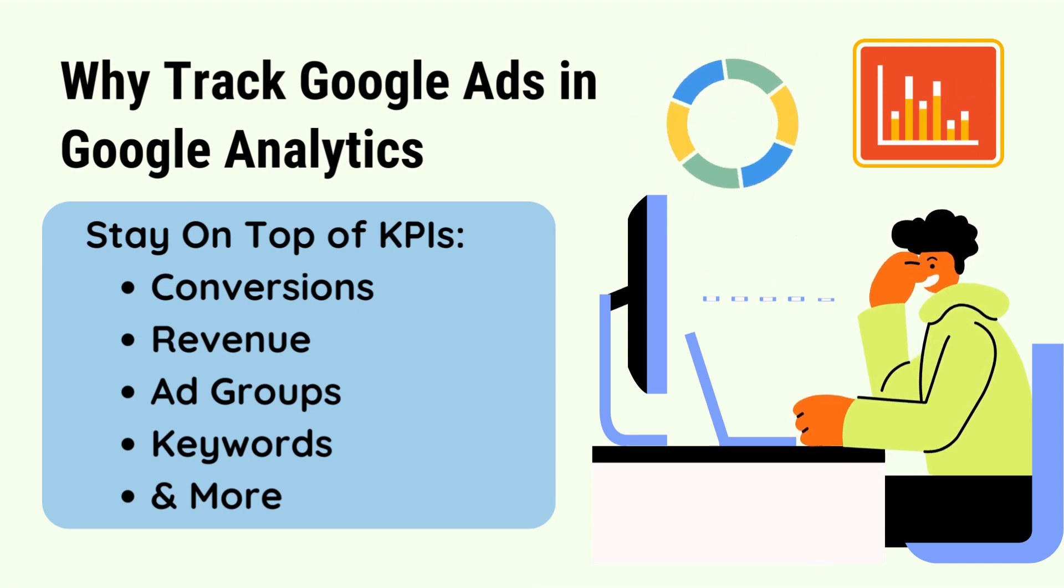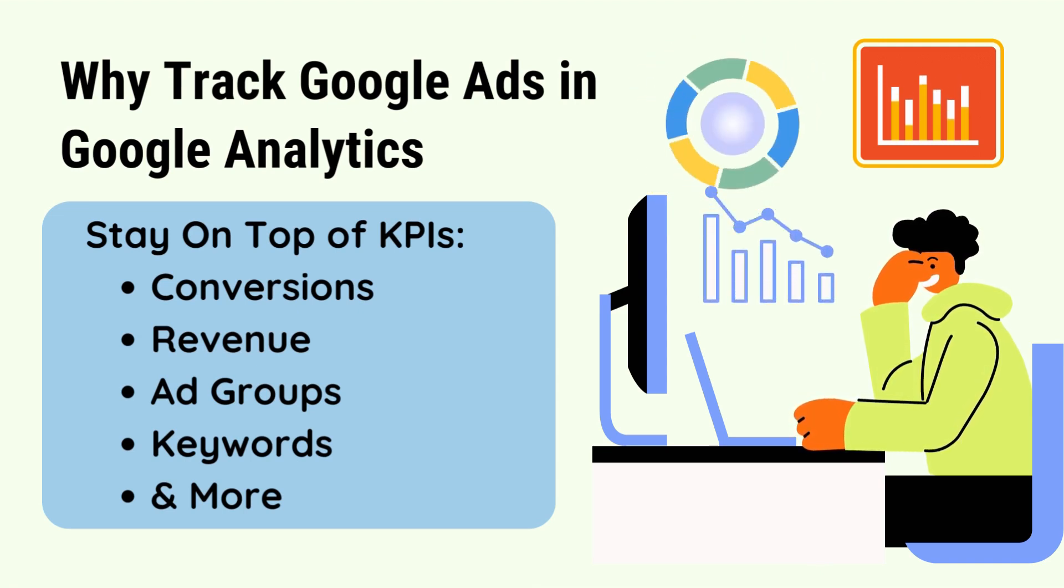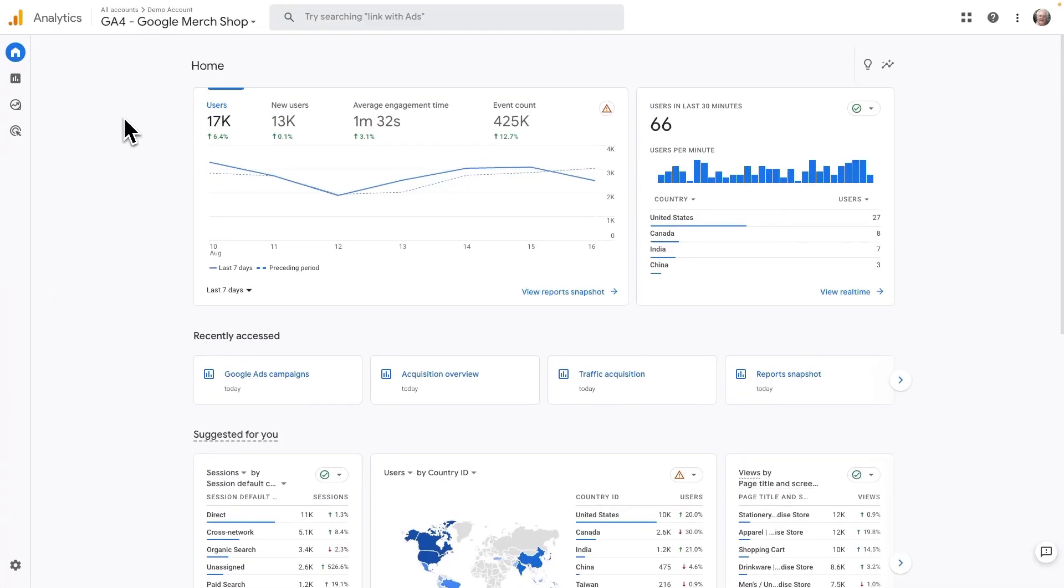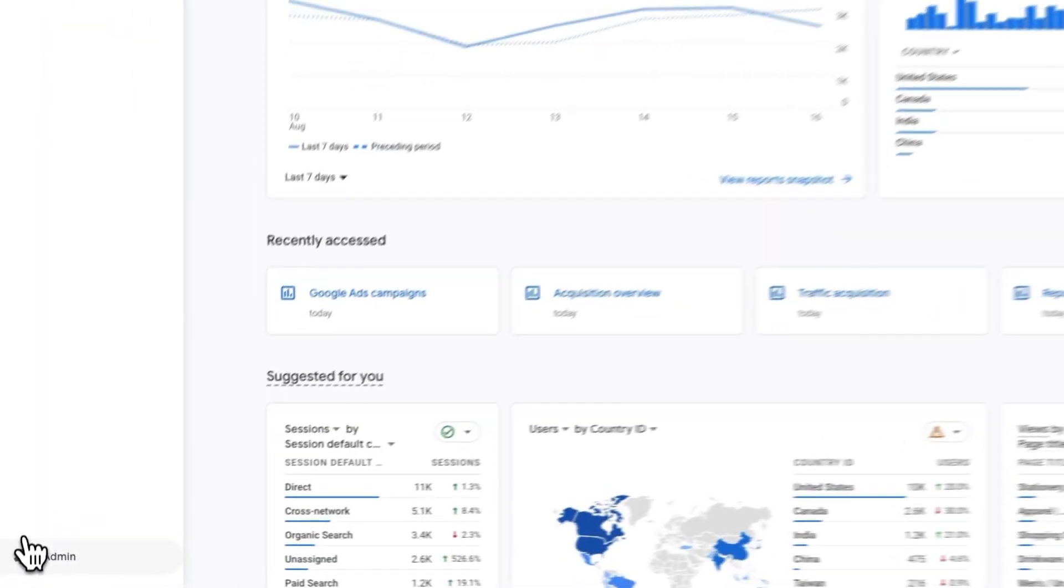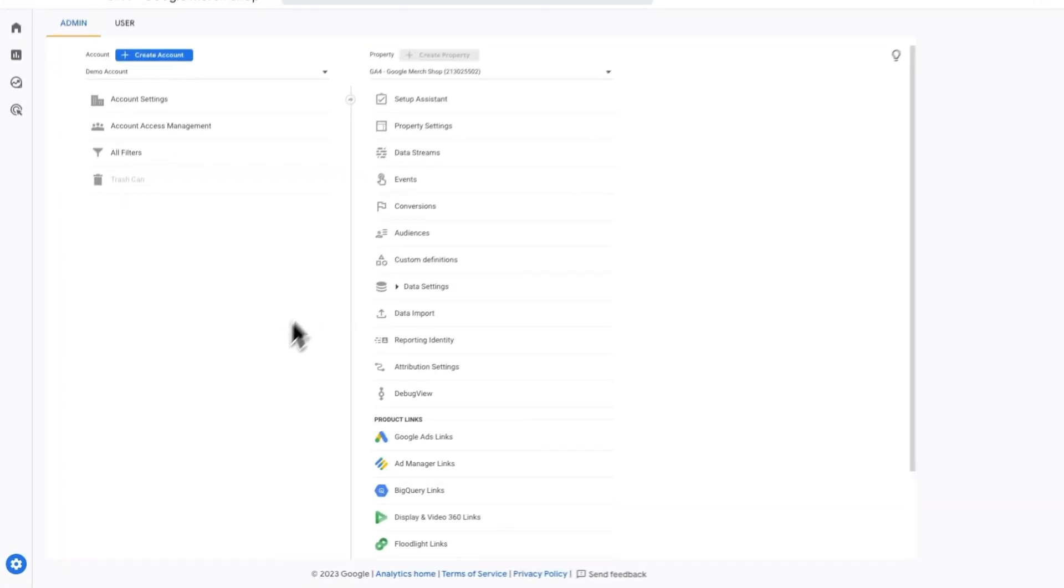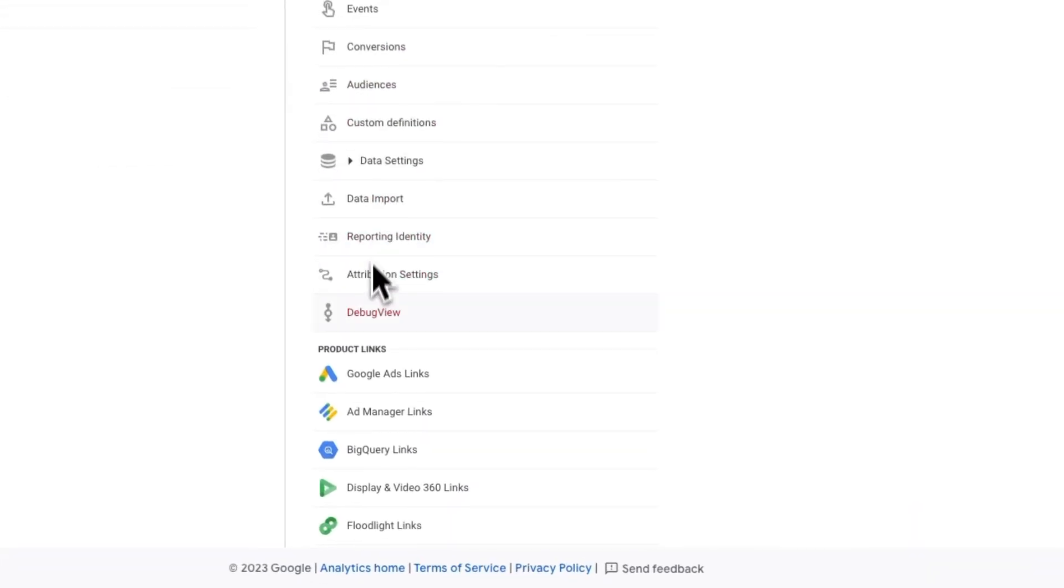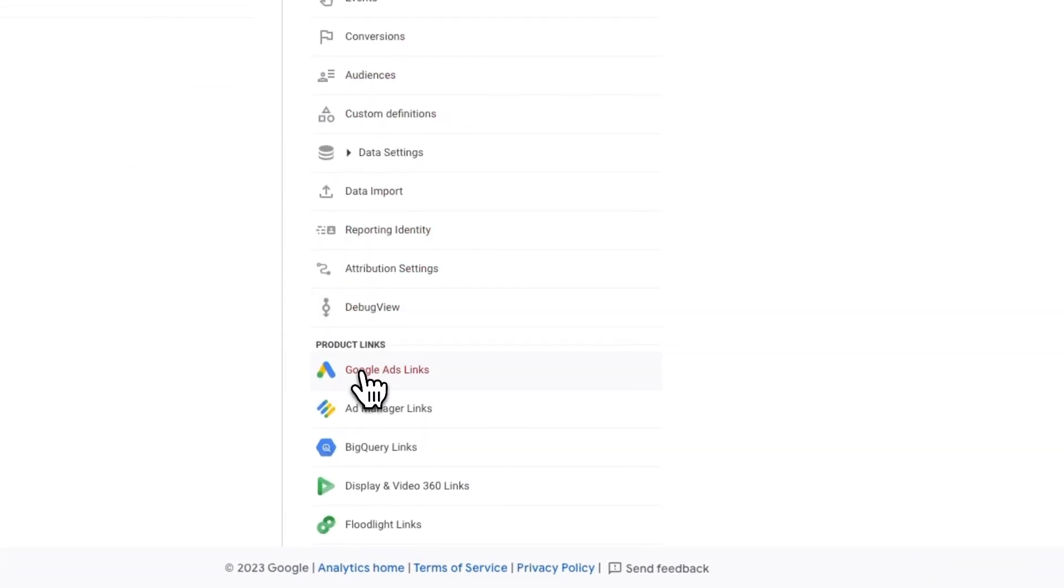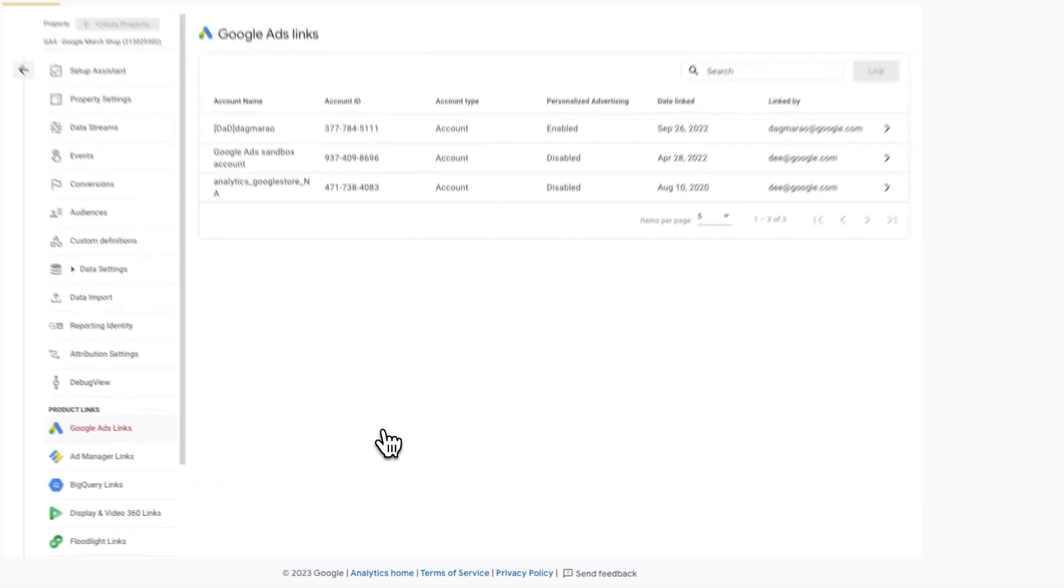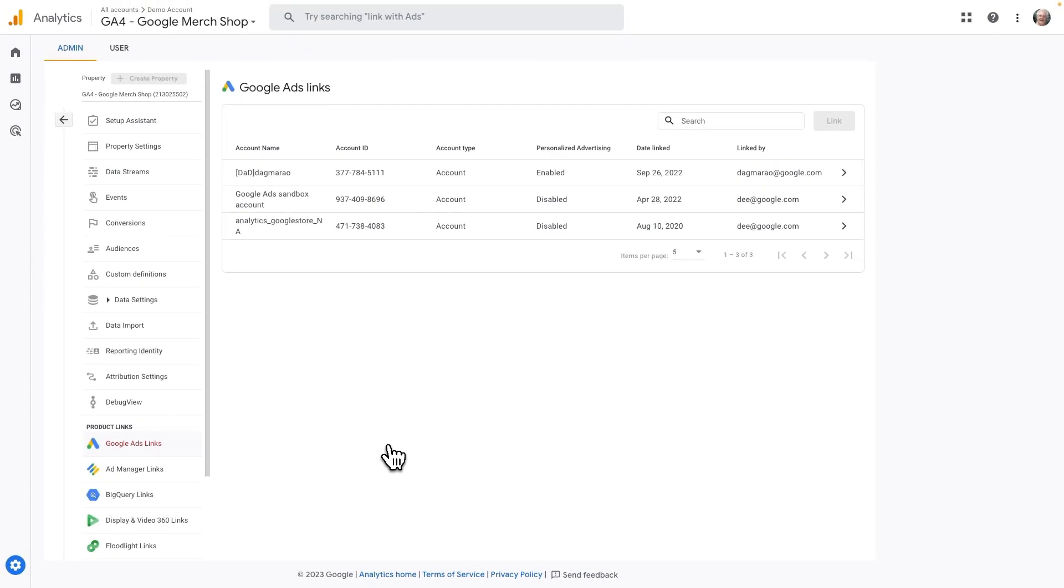Here's how you connect Google Ads and Google Analytics. All you have to do is log into your Analytics account and then click on the admin cog in the lower left of your screen. Then in the property column, scroll down and in the product link section, click on Google Ads links. Then follow the prompts to link your accounts.